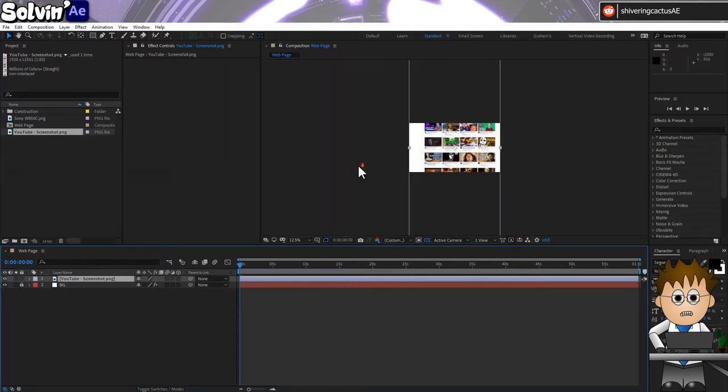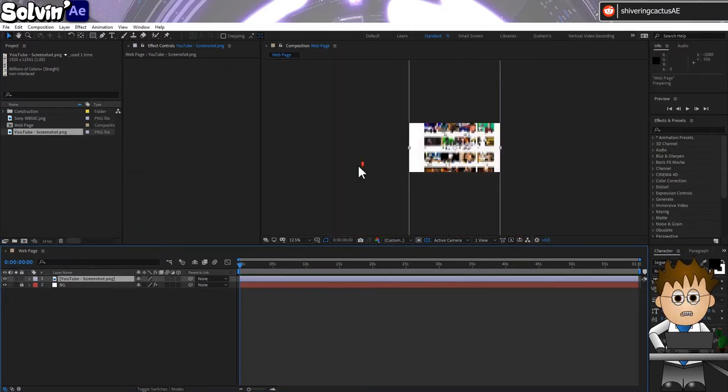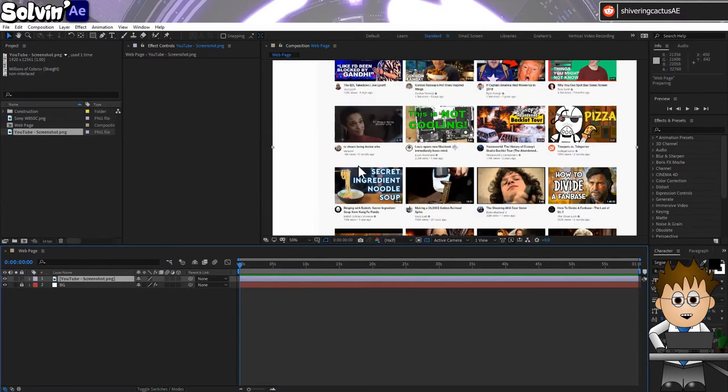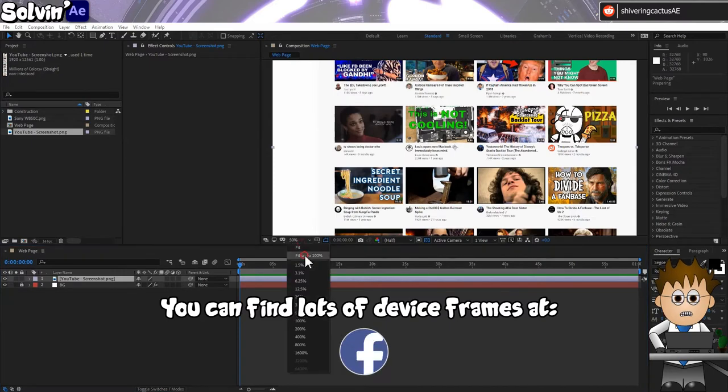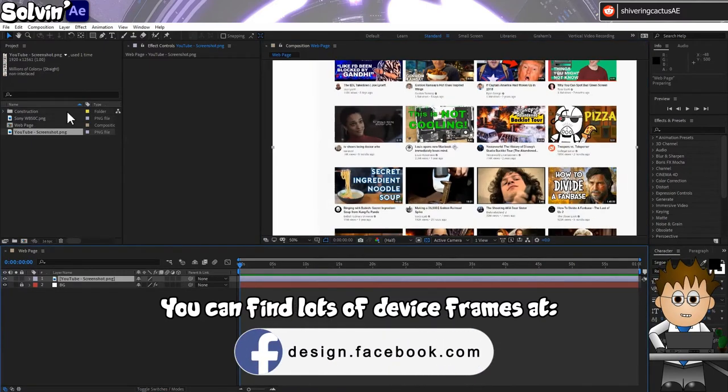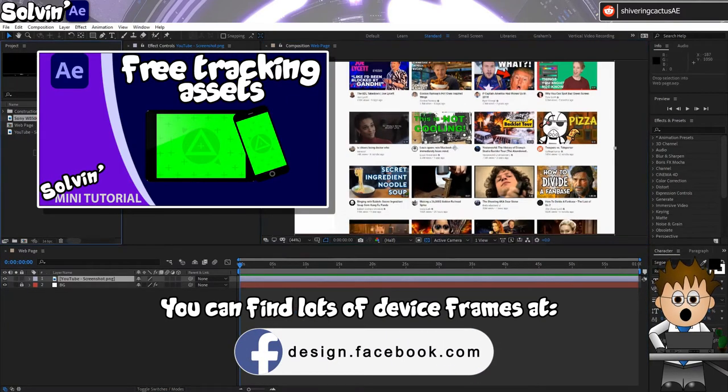In which case, it's kinda tall. For this tutorial, I'm going to add in a device frame. But if you want to see how to add a screen to a device in a moving shot, check out my tutorial on using Mocha AE.